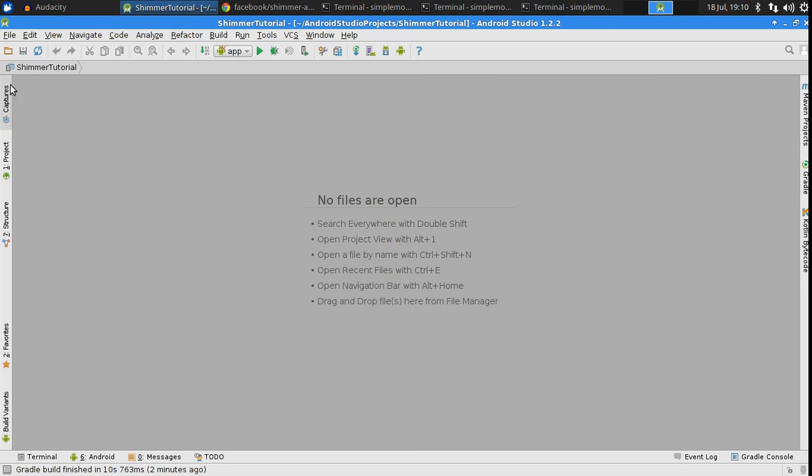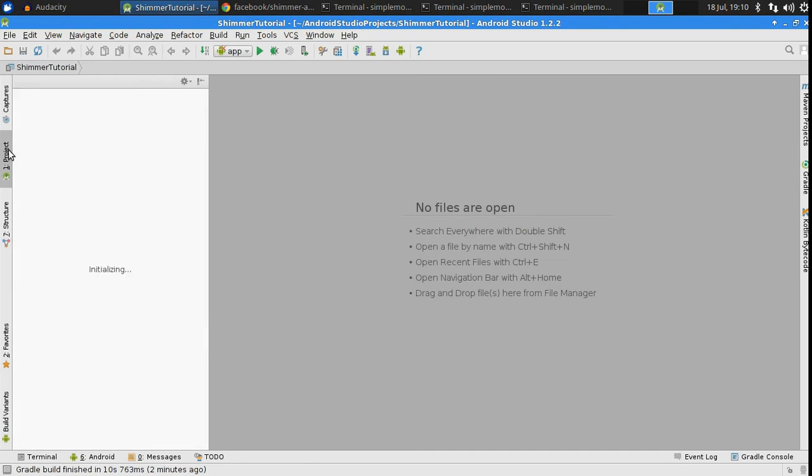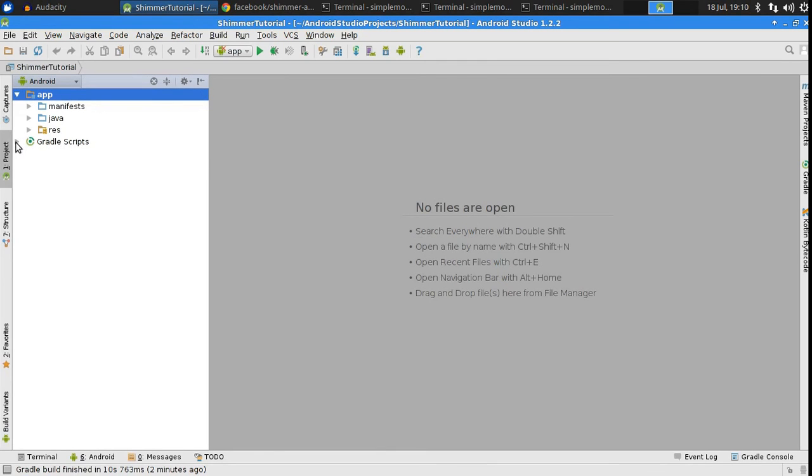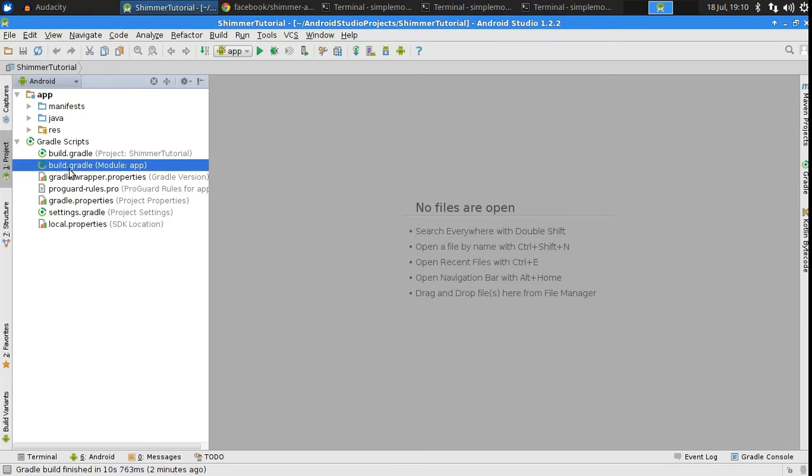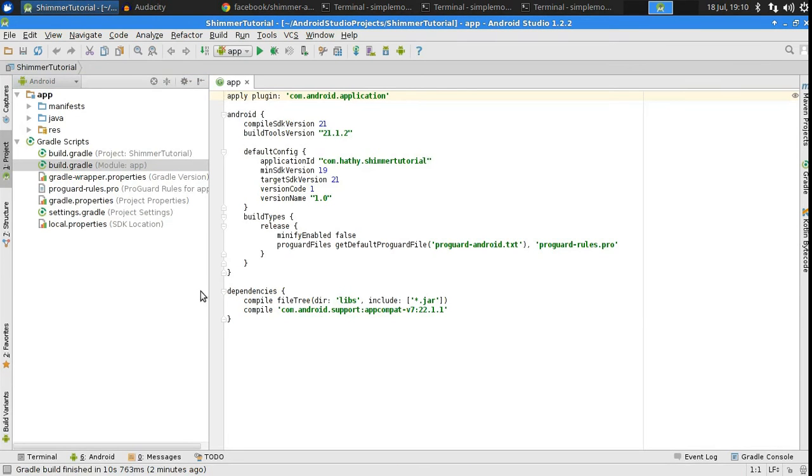Shimmer is a very handy library that allows you to, as its name suggests, add a shimmer effect to any view in your layout. Let's get started now.